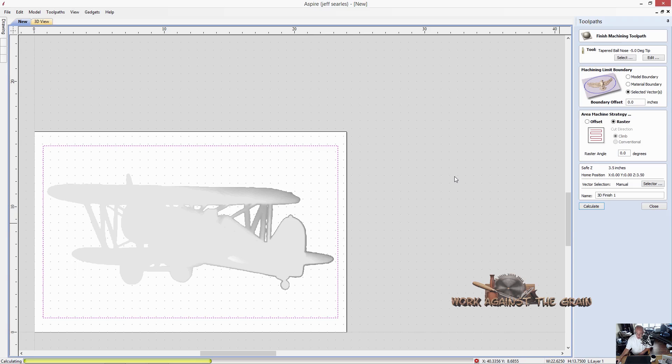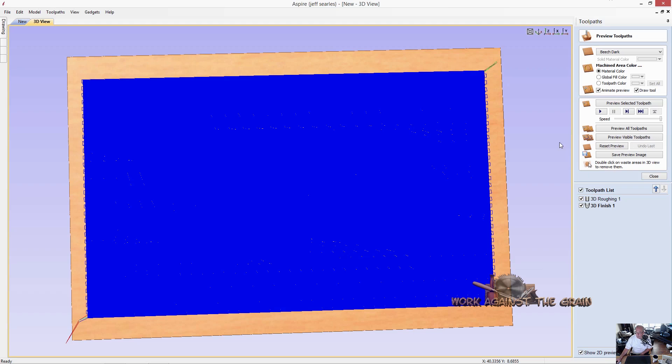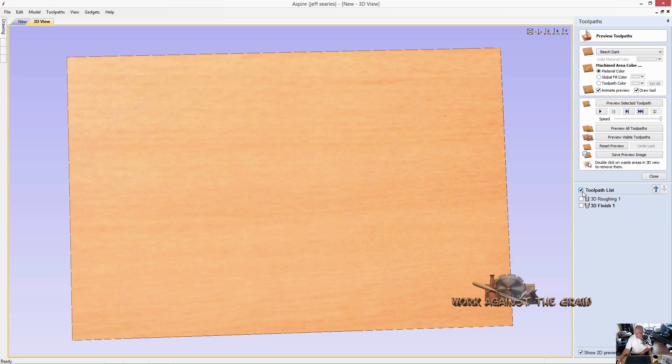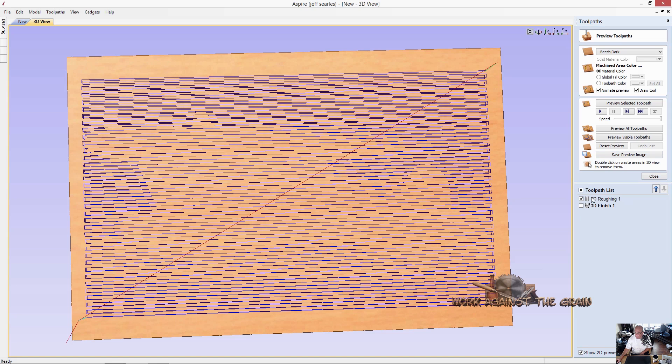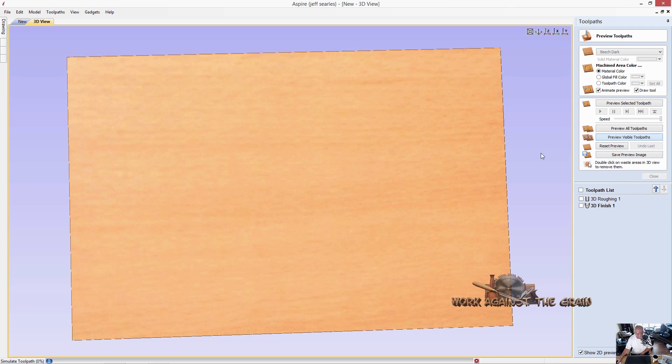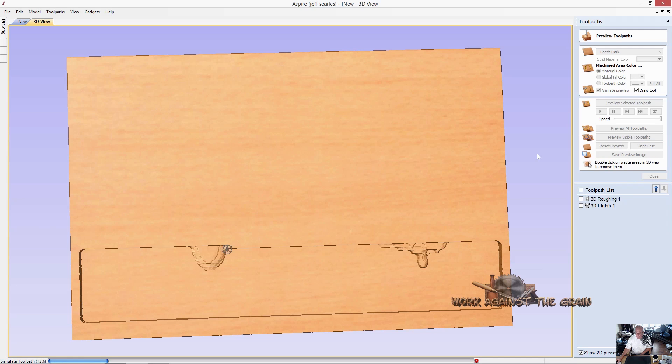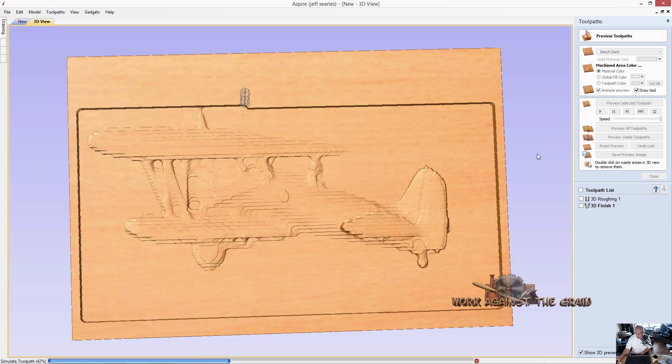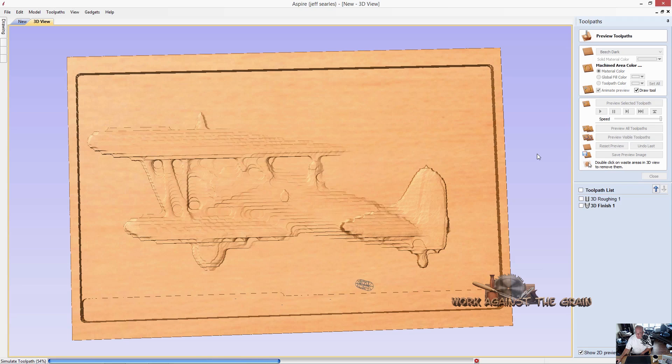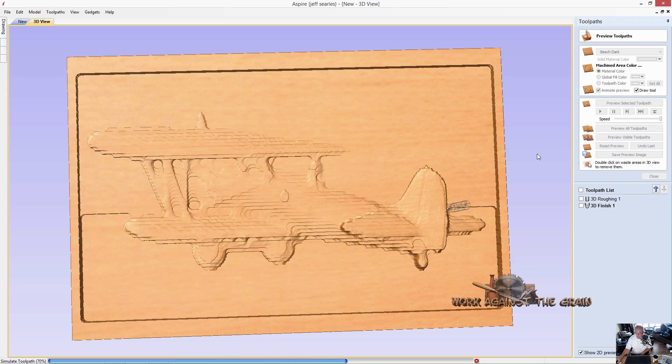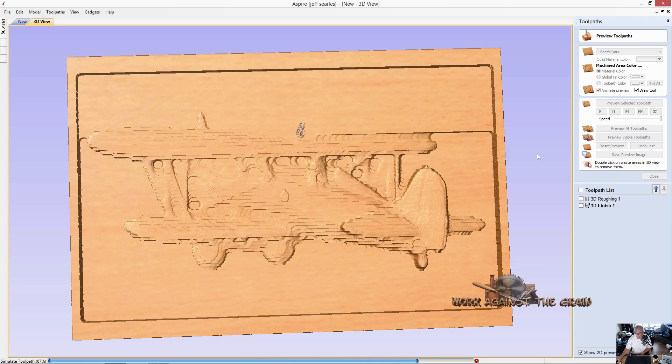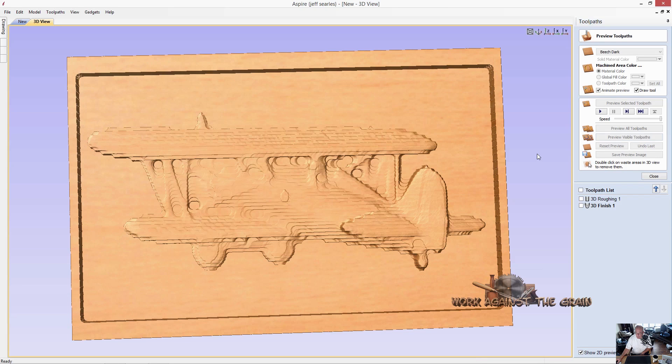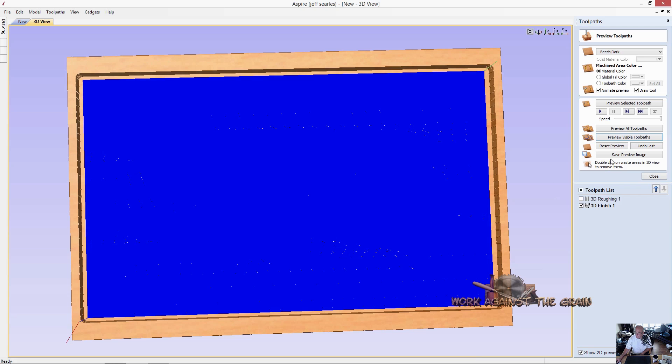For my machine, X is left to right, Y is front to back. And so after calculation, we've got our toolpaths and let's go ahead and we'll do them one at a time. Let's preview the roughing path. And then we'll preview the finishing path.